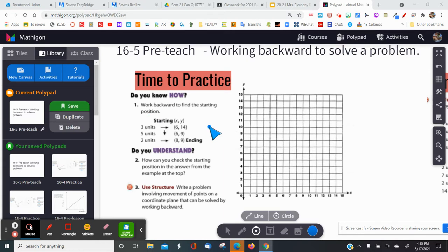Think about if you were standing in your room and you were to take five steps forward — how would you get back to your starting point? You would do the opposite. Instead of taking five steps forward again, you would take five steps back. Keep that in mind as we work backward.